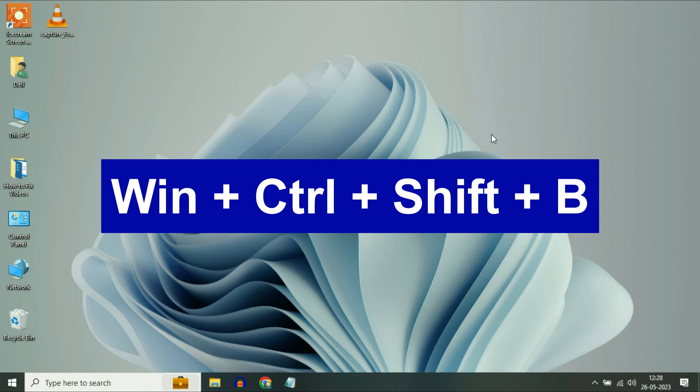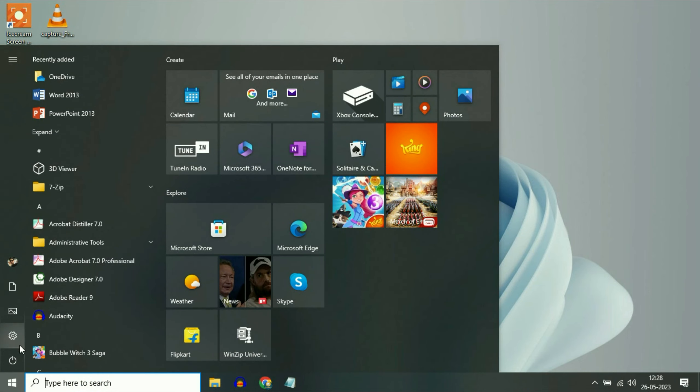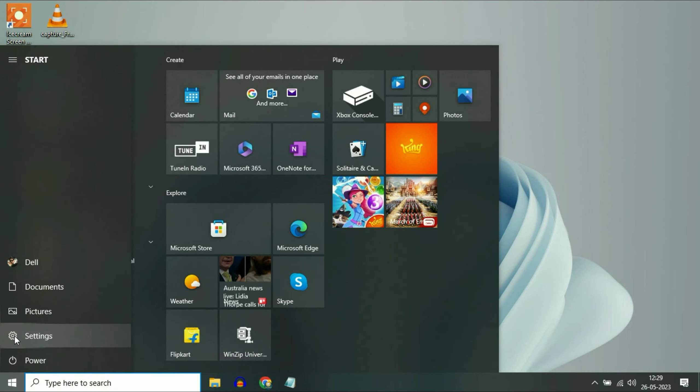So the first step you can try is press Windows key, Control key, Shift key and B button together to refresh your display driver. So this is your first step you can try to fix your flickering issue.